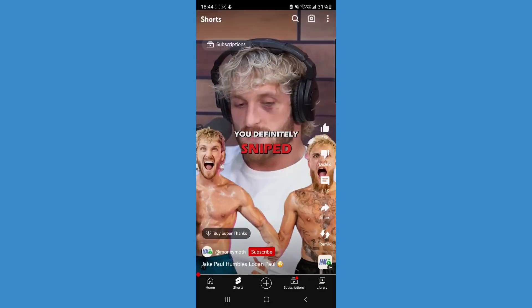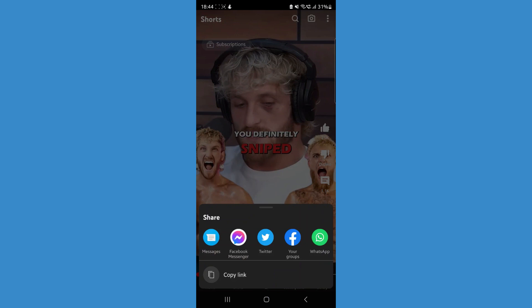Once we head over to Shorts, we can now click on the share icon. Once we click on the share icon, as you will notice at the bottom of the page, there is now an option to copy link.